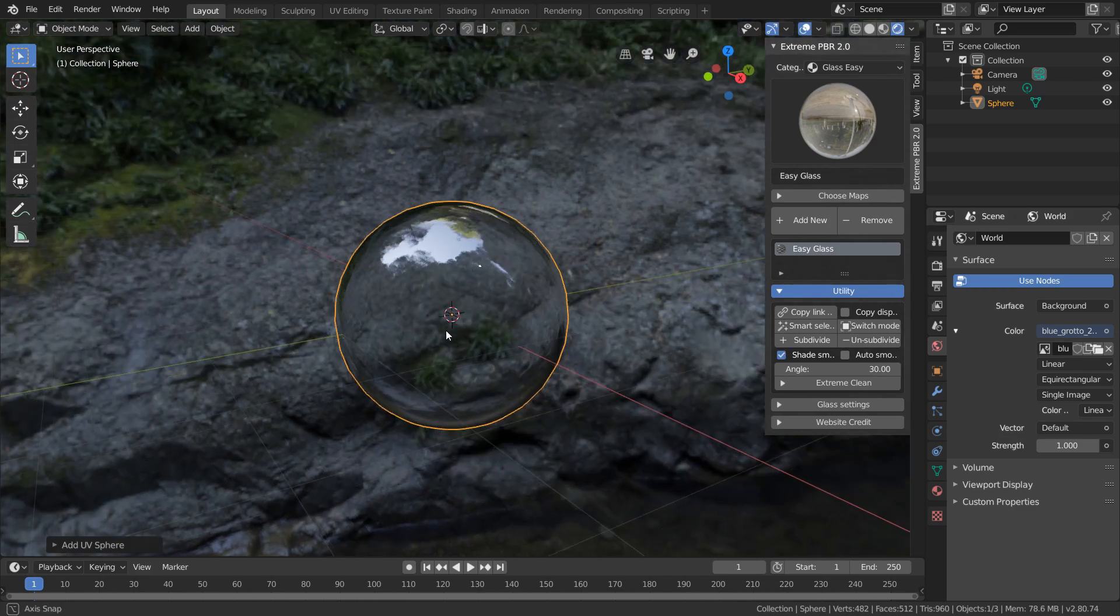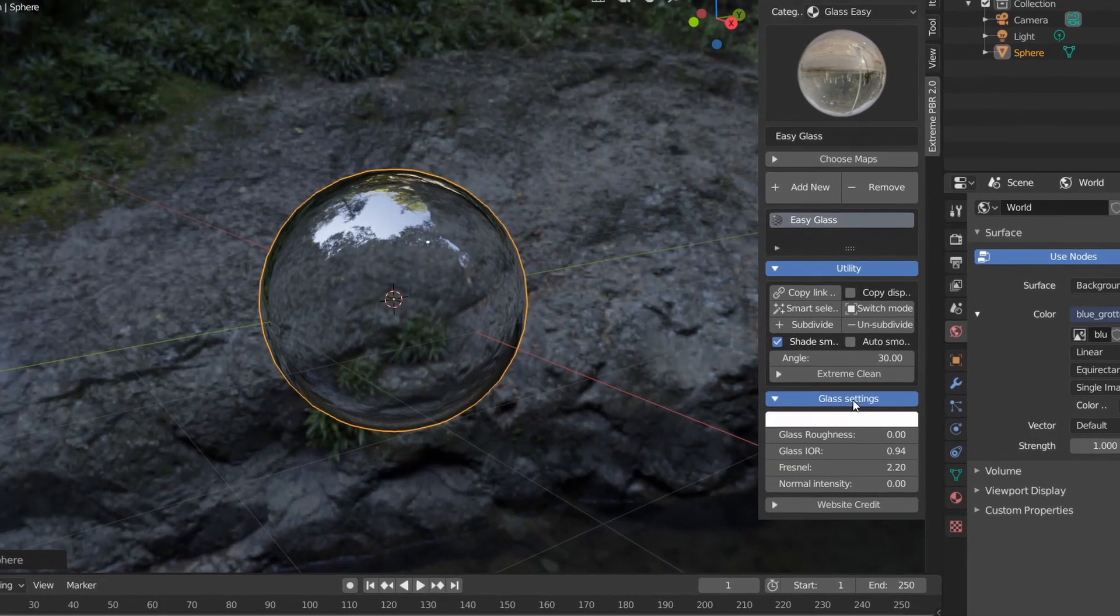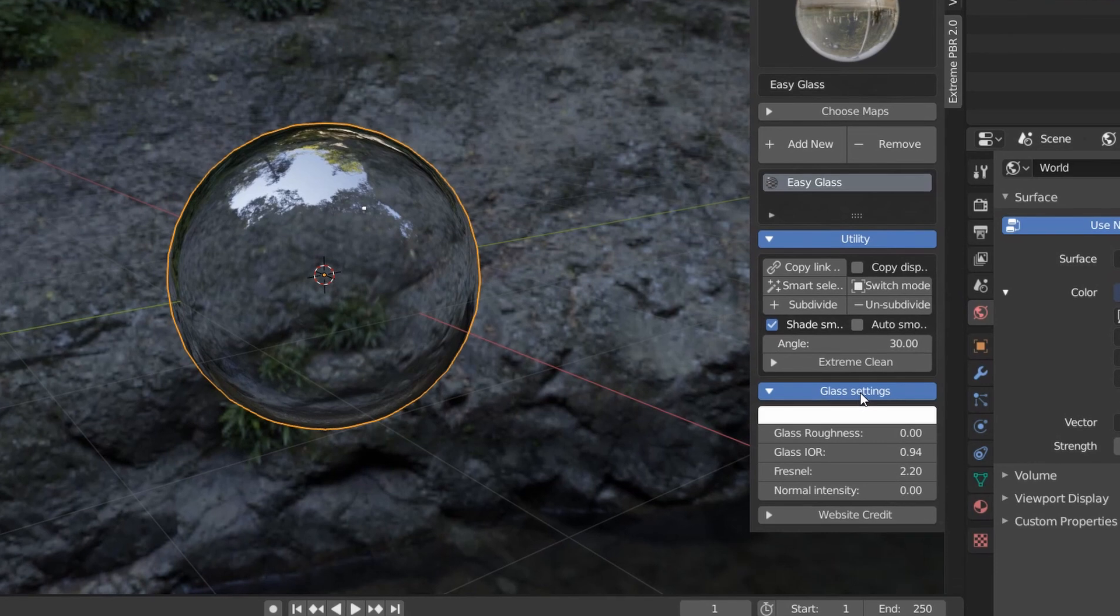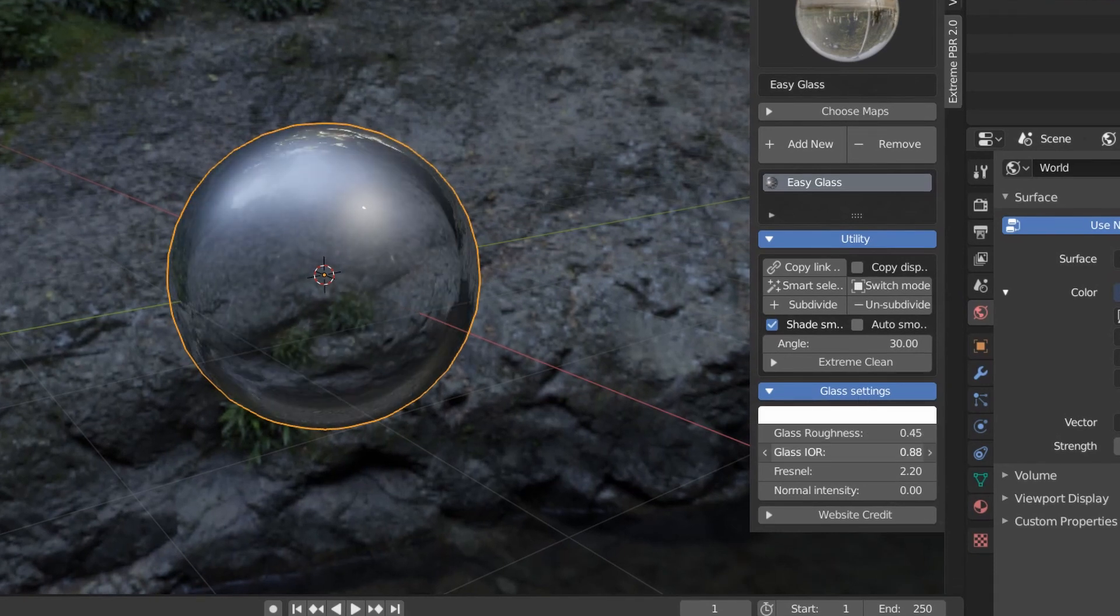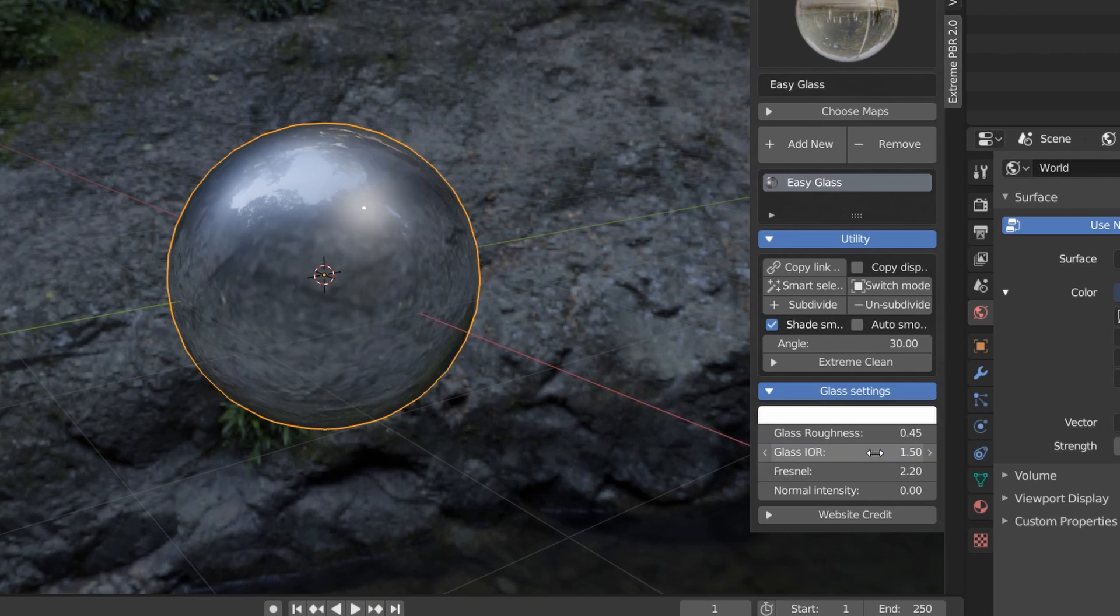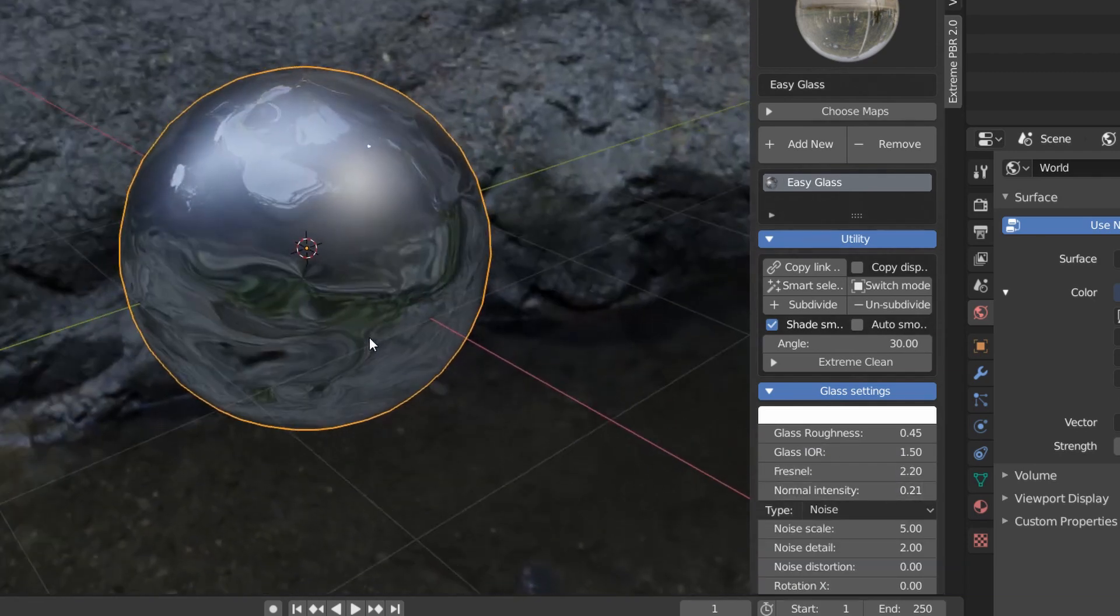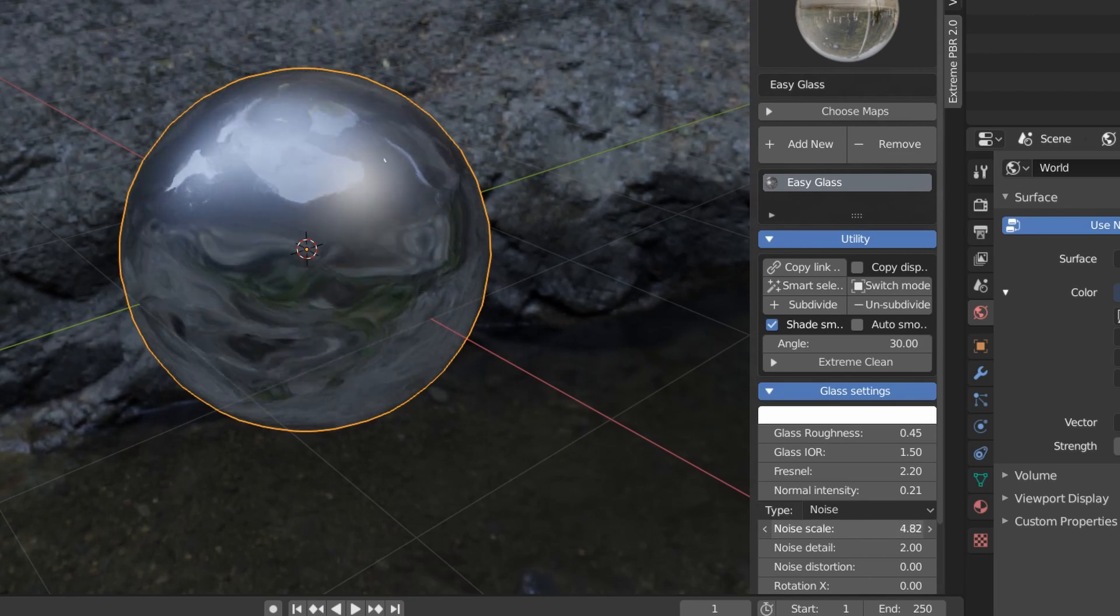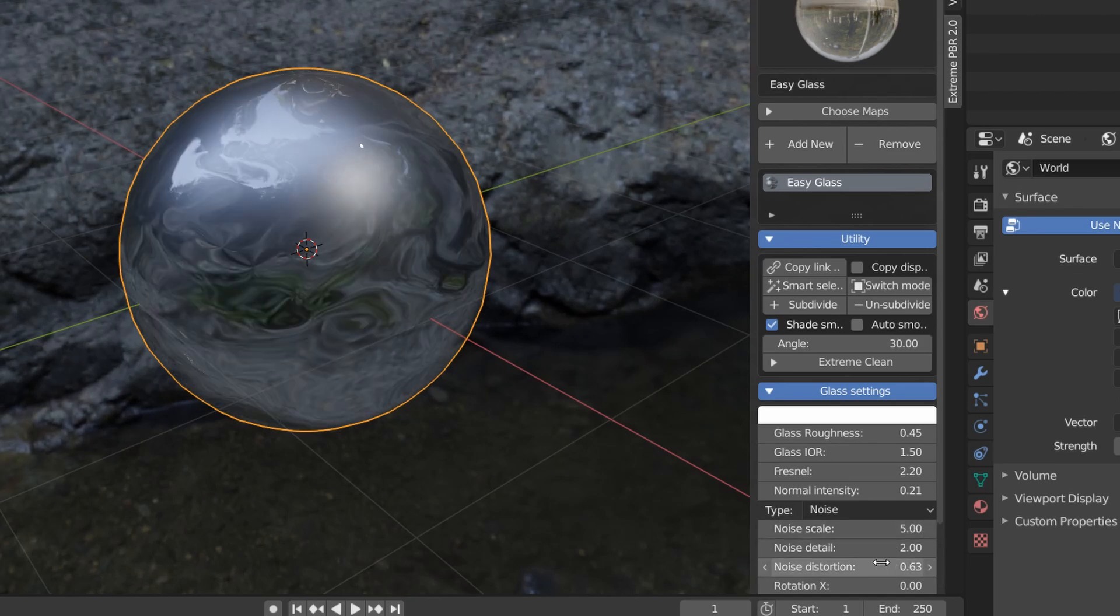So now we have this nice glass sphere, and to edit the properties of the glass, head over to the glass settings drop-down. Here we can make this glass rougher so it looks more frosted, change the index of refraction, which you can think of as magnification, play around with the fresnel, and strengthen our normal map. And there are a bunch of settings here that let us play around with the normal map to get different types of glass.